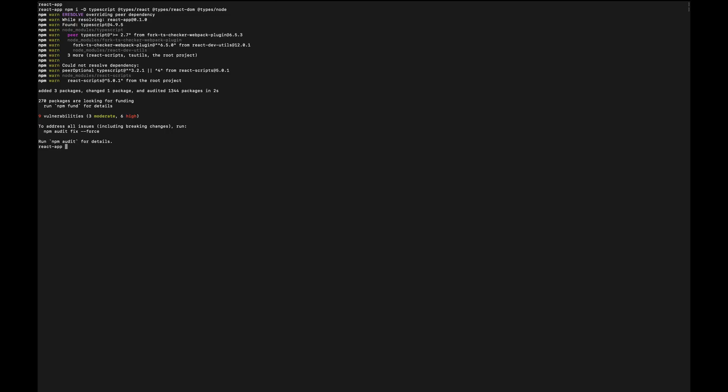Once that's done, we'll be ready to initialize our TypeScript configuration file and start migrating files step by step. Now that we have TypeScript installed, the next thing we need to do is initialize TypeScript by creating a tsconfig.json file. We do it with this command. Once it's ready,